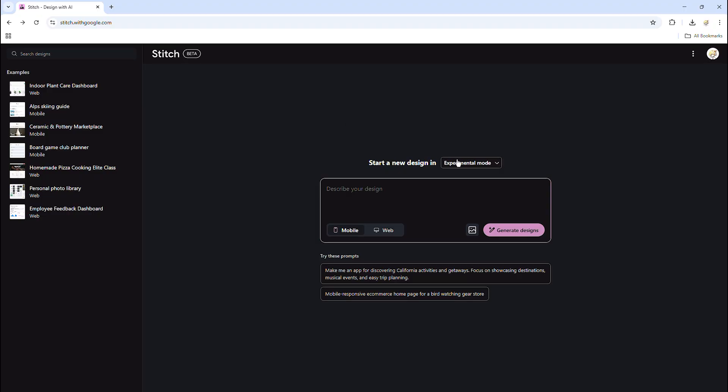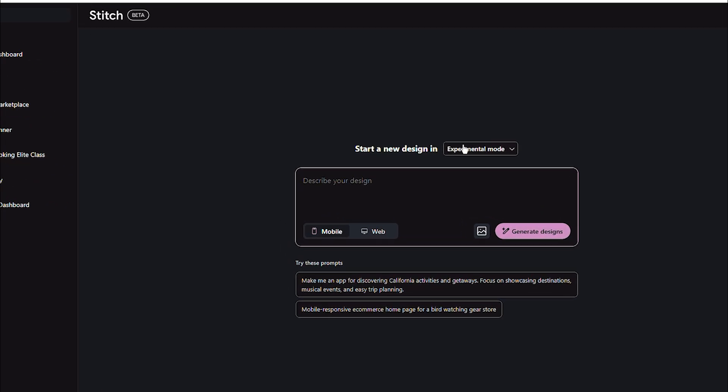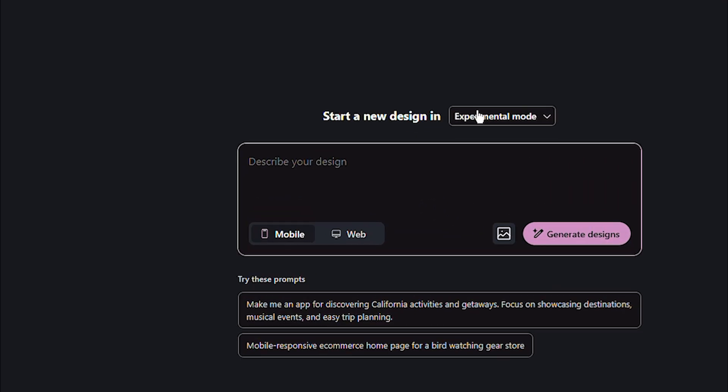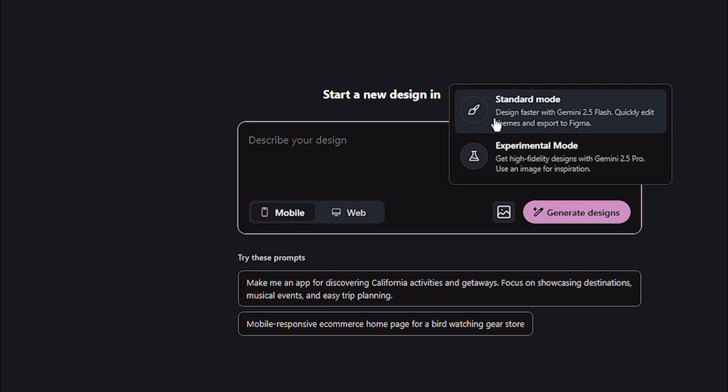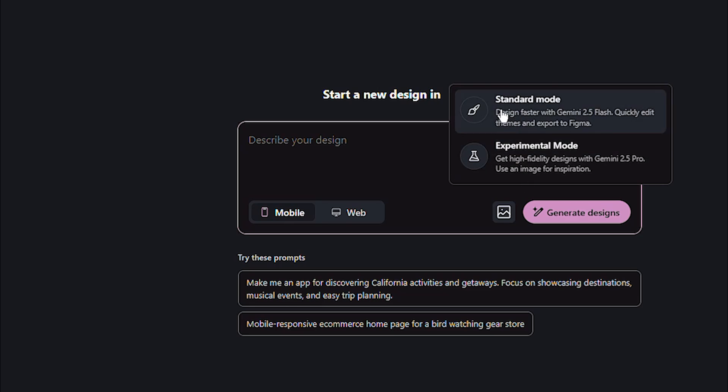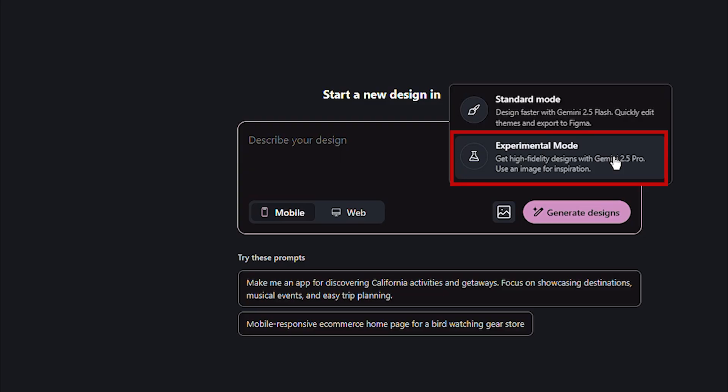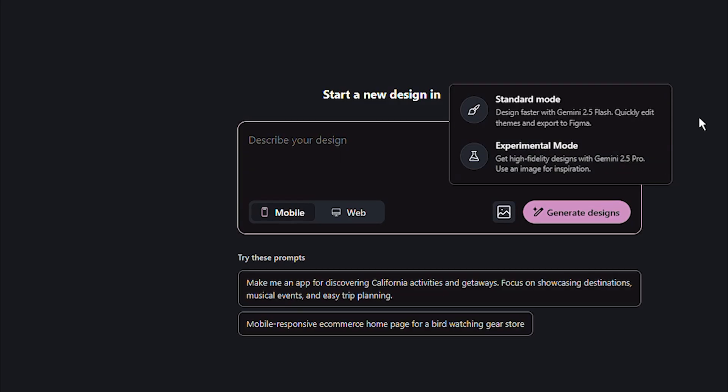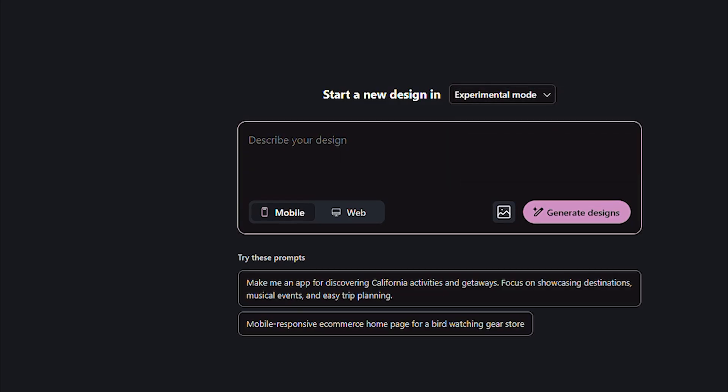And here we are skimming through the layout of the website. The middle of it is the prompt box as usual. Above it is the model of the AI we will use. At the first part of the video, I will use experimental mode as Gemini 2.5 Pro. Then later, I will demonstrate with the other one.